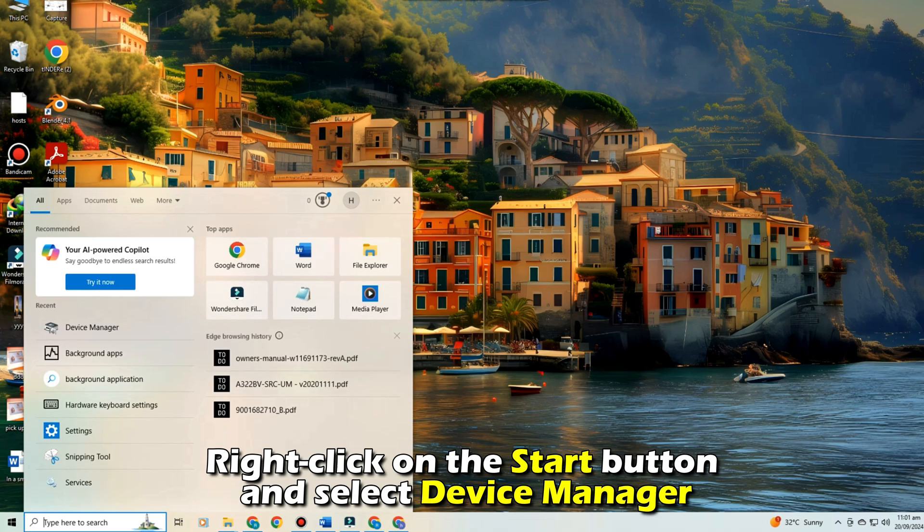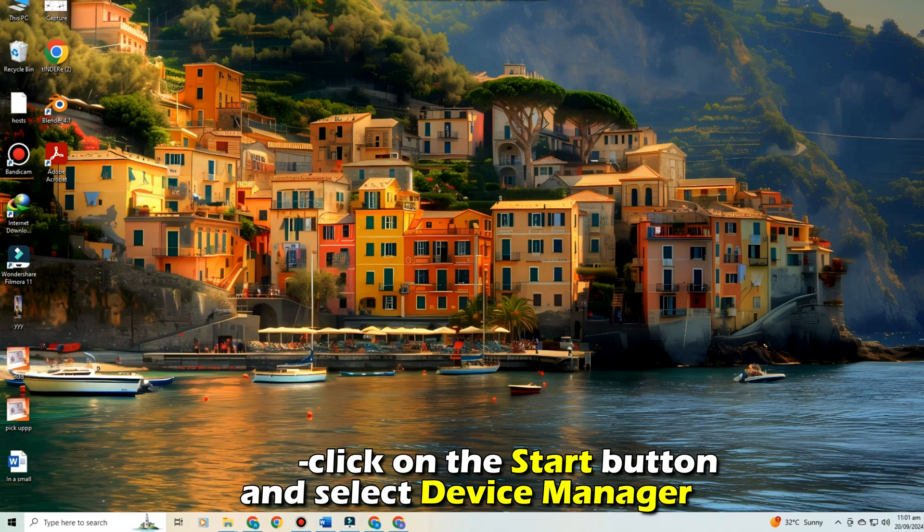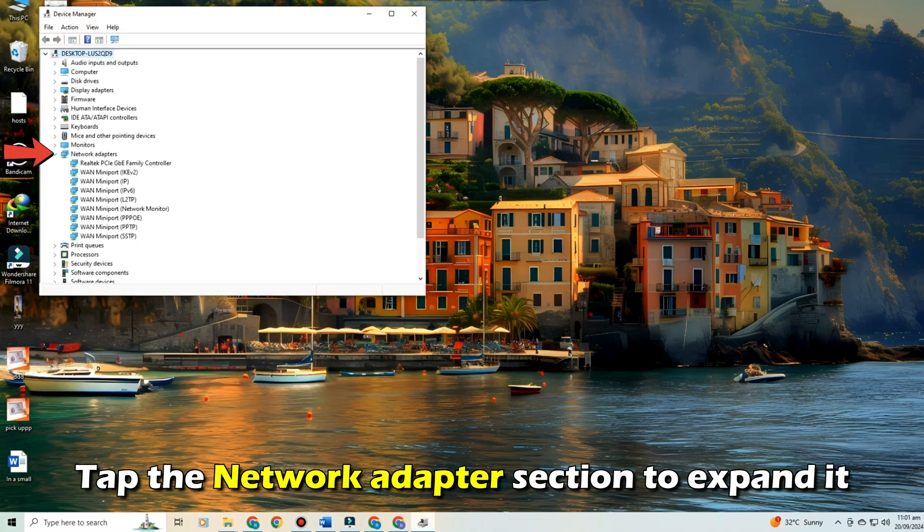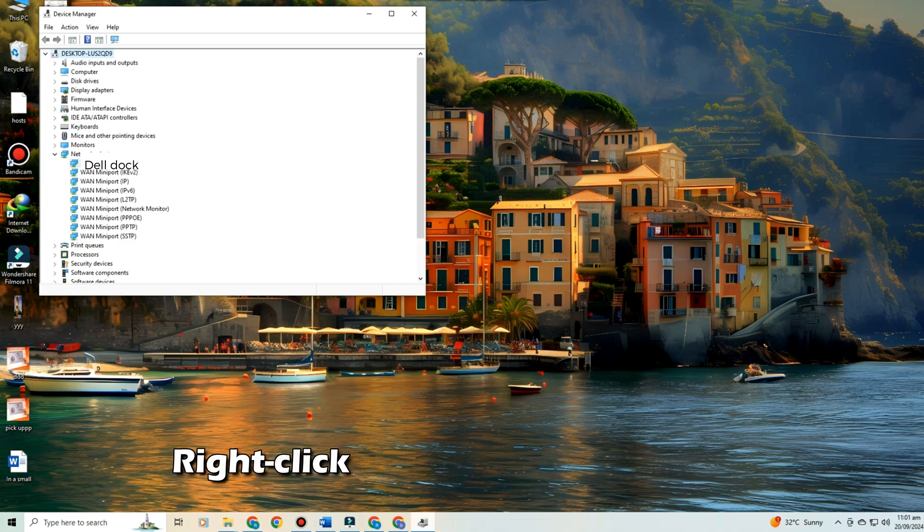Check the Network Address. Right-click on the Start button and select Device Manager. Once in, tap the Network Adapter section to expand it.